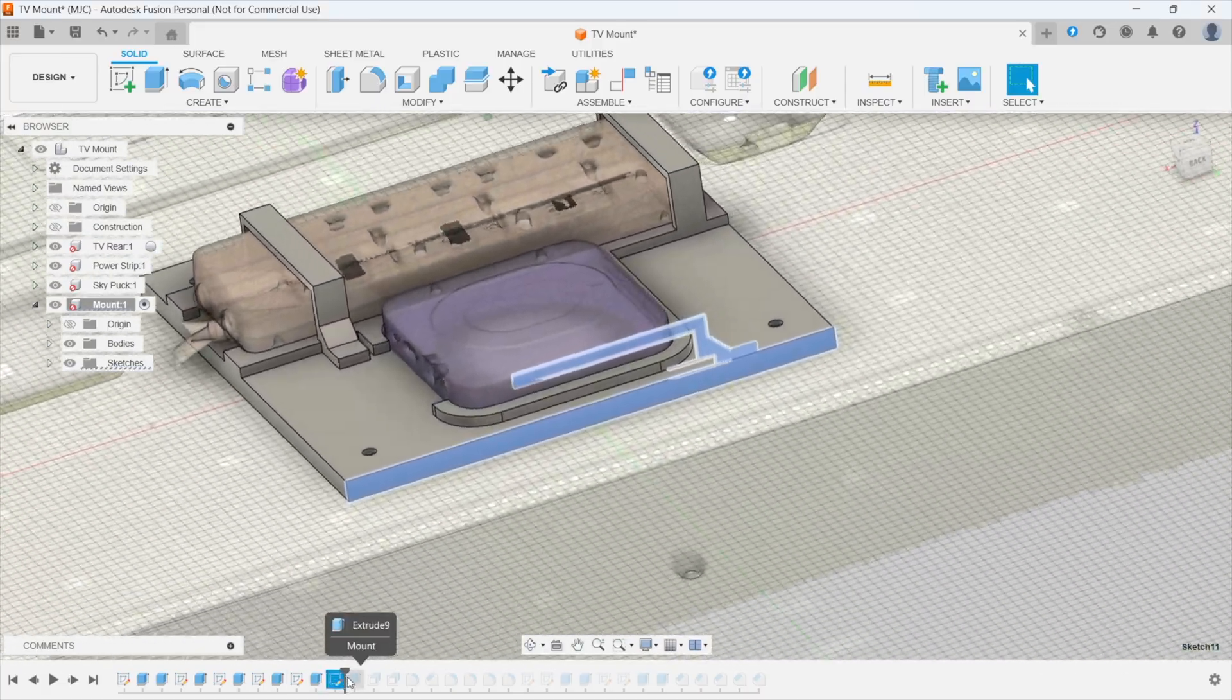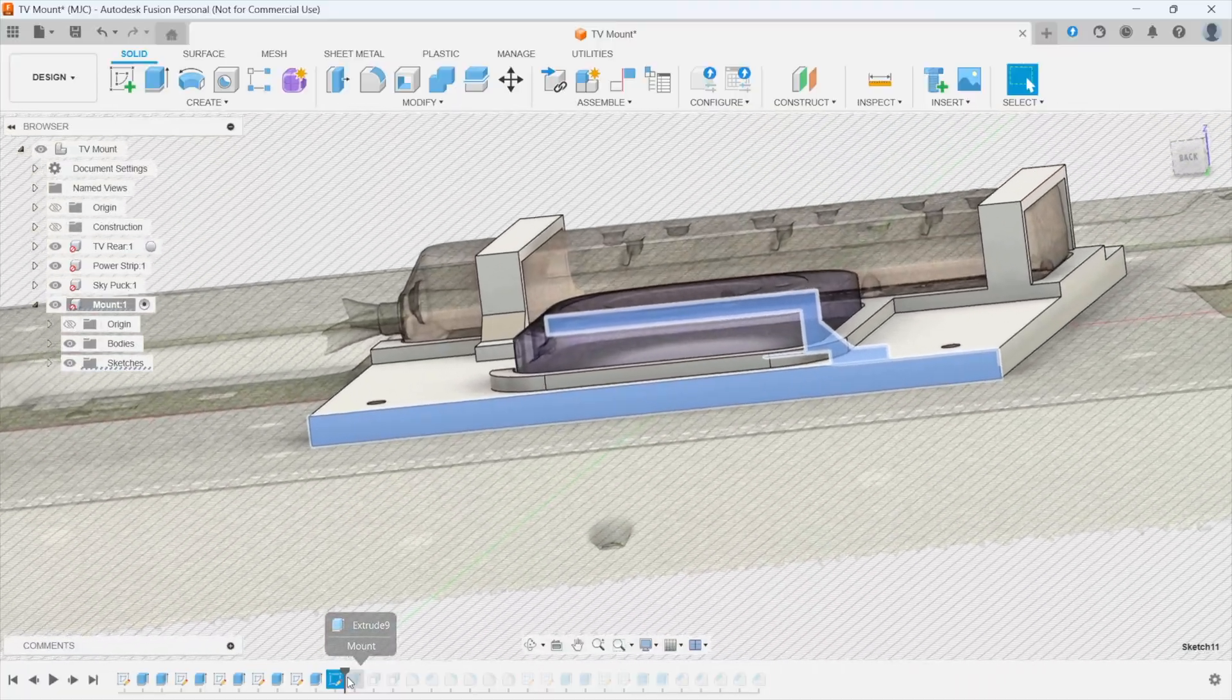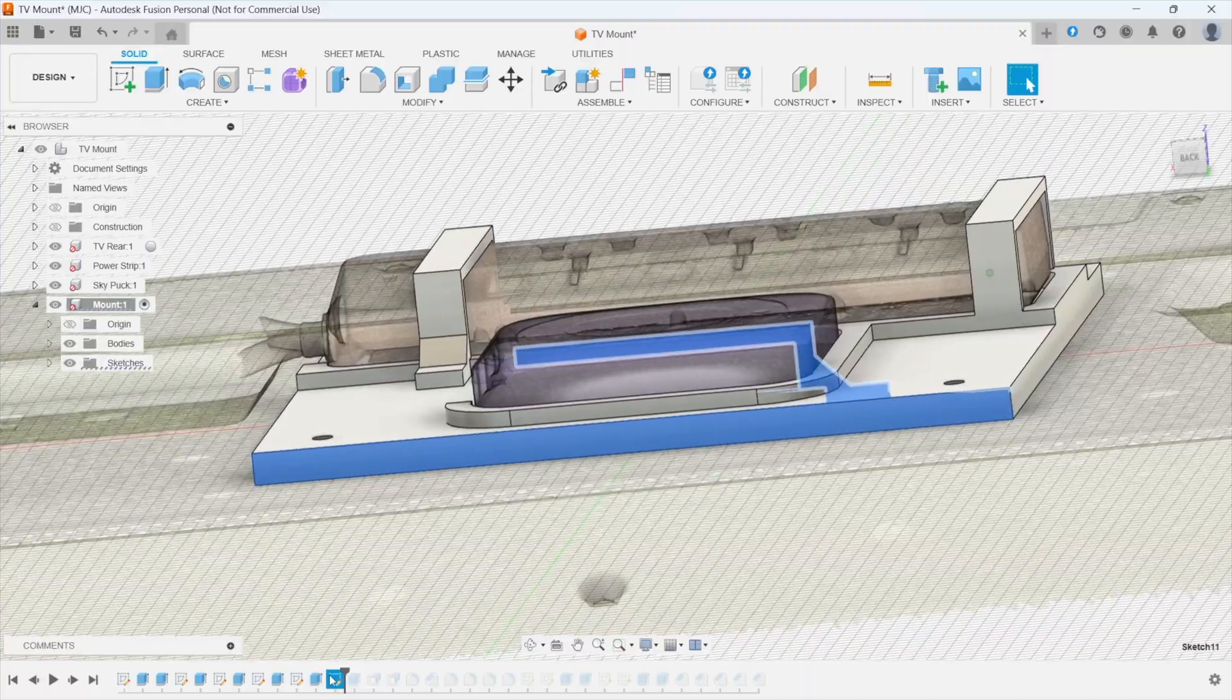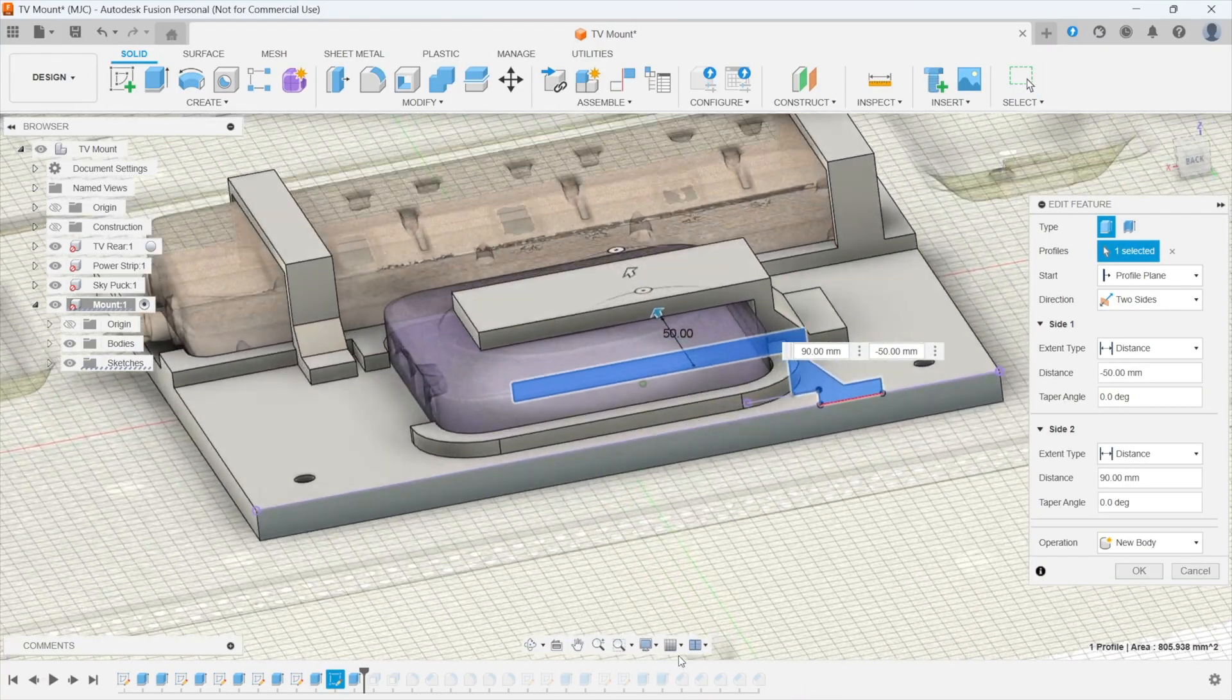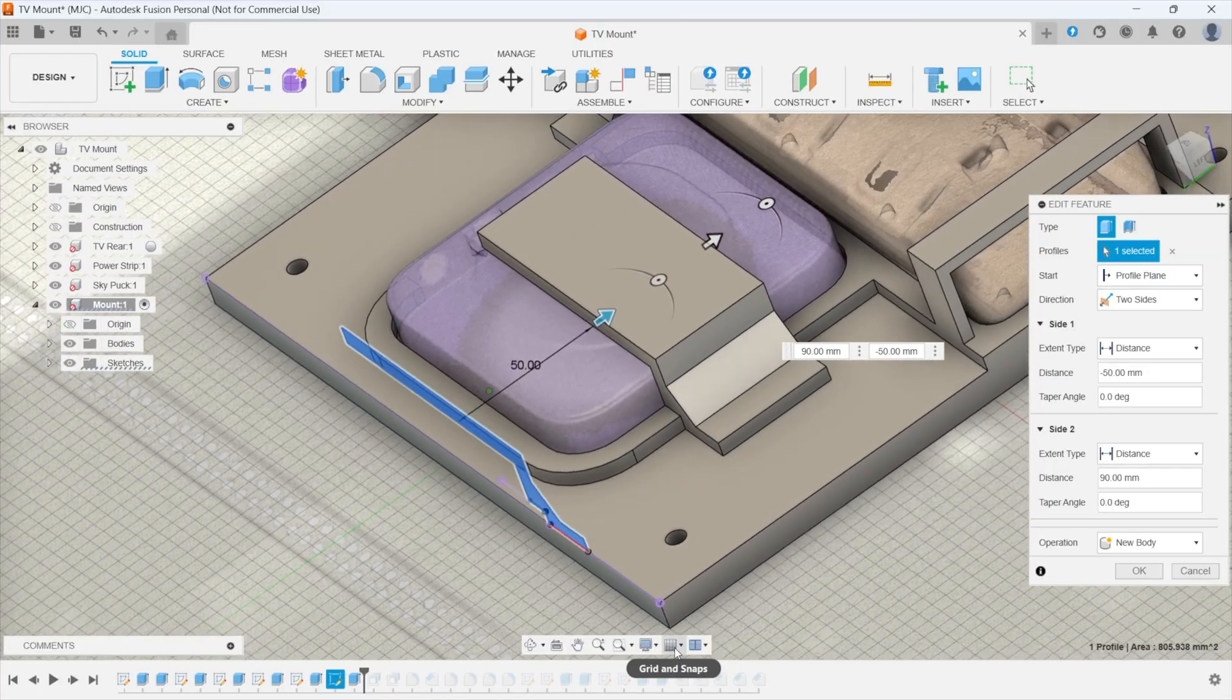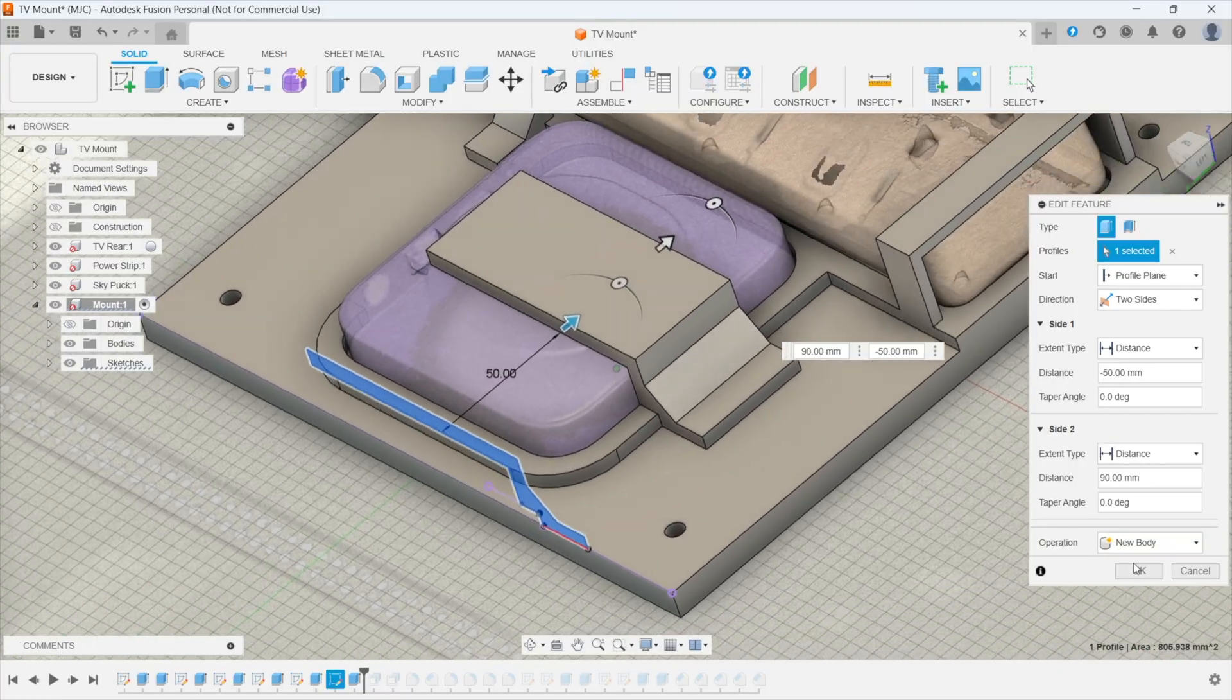And that is the clamp to hold the Sky puck. So I put a sketch onto this back face here and again extended that out two sides to bring the clamp over to there.